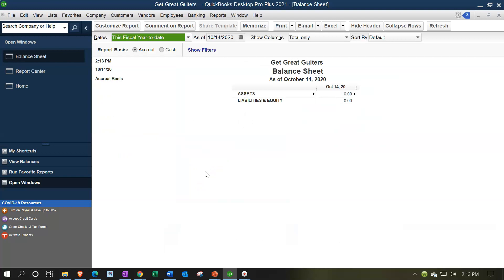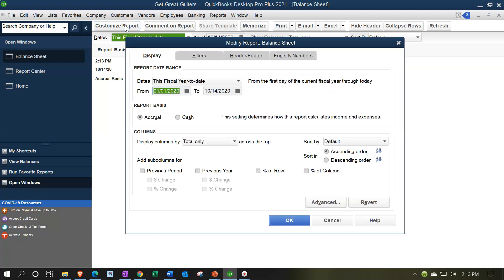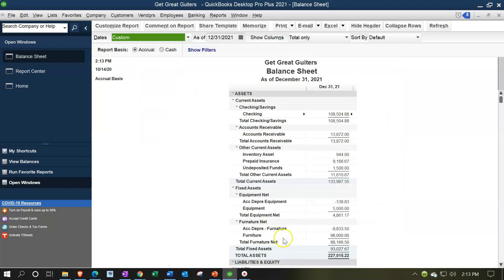Here's our balance sheet standard. It has one date because the balance sheet is as of a point in time. However, if you're going to drill down on the data using the zoom feature, you'll need a date range. I'll go to Customize Report and set a range for the entire year — 01/01/21 to 12/31/21 — so I can use the zoom feature effectively.